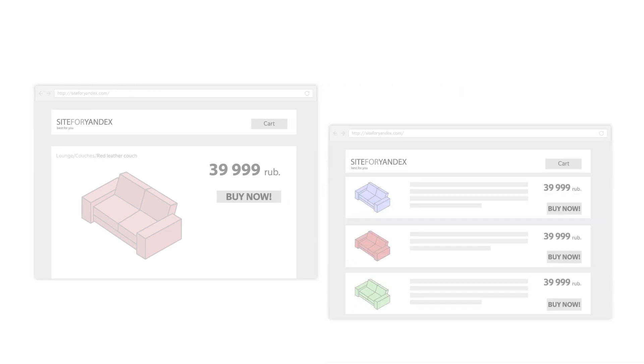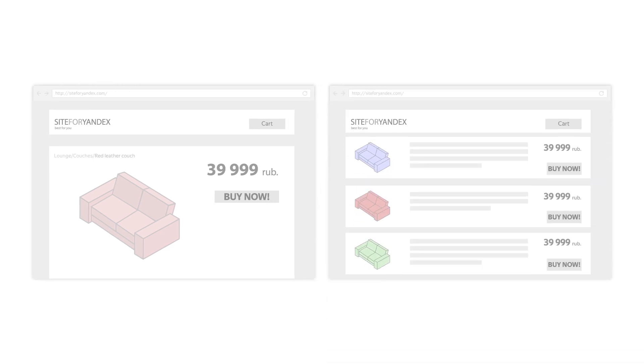So instead of showing them your whole product catalog, make sure users see the specific product your ad mentioned.